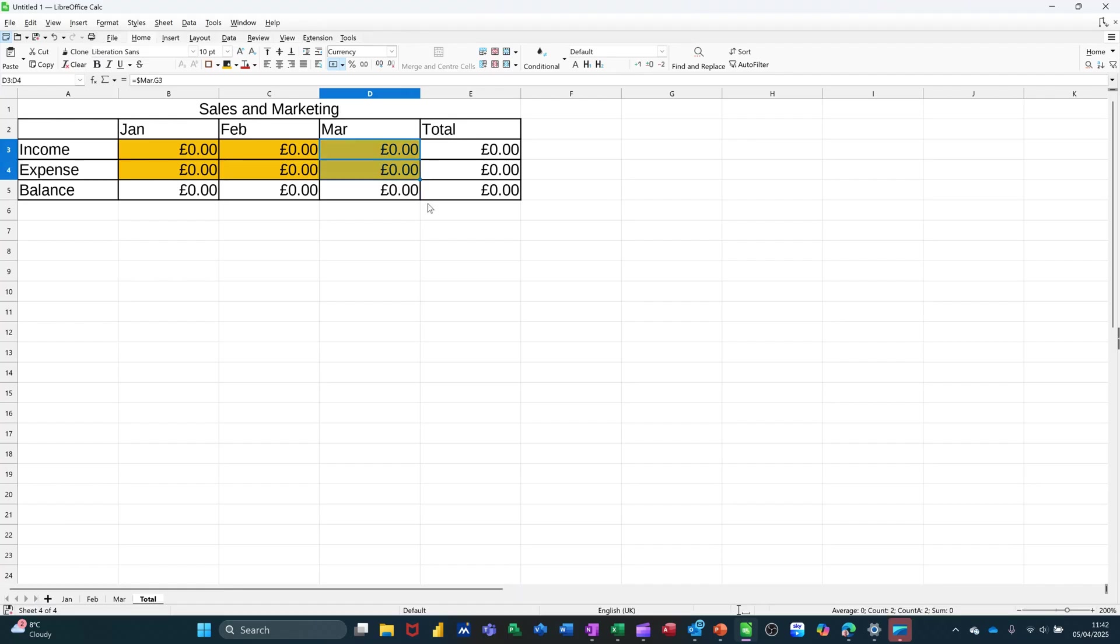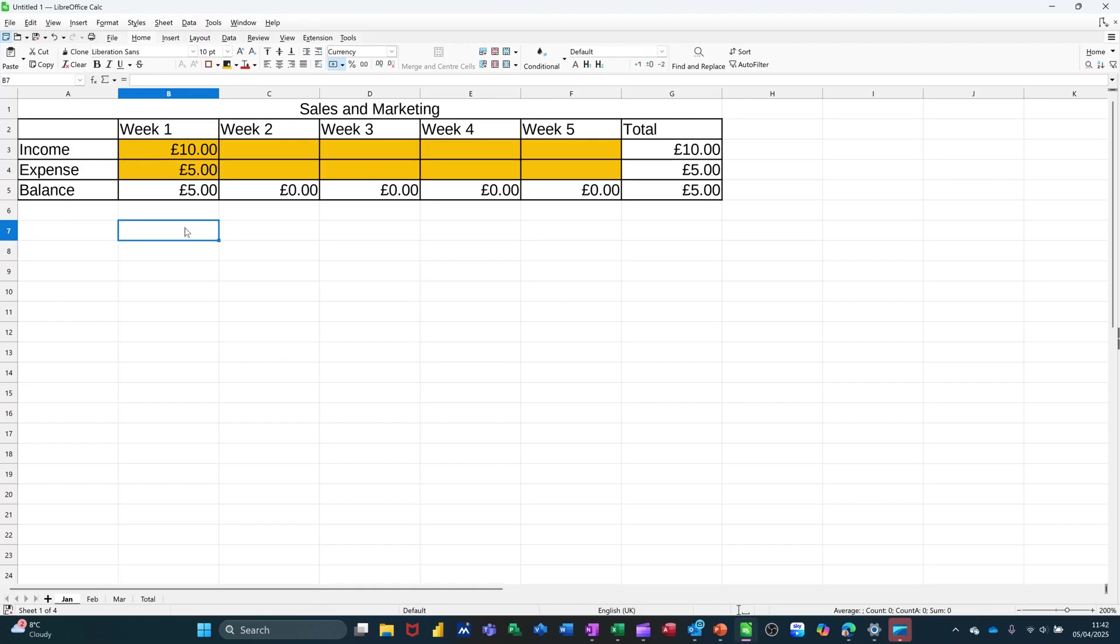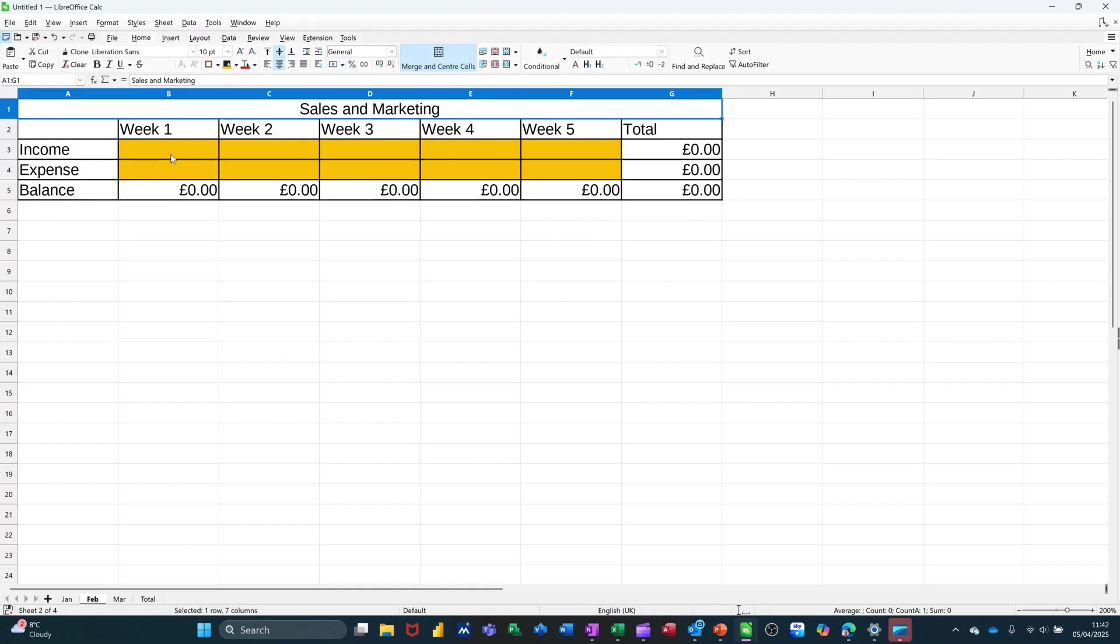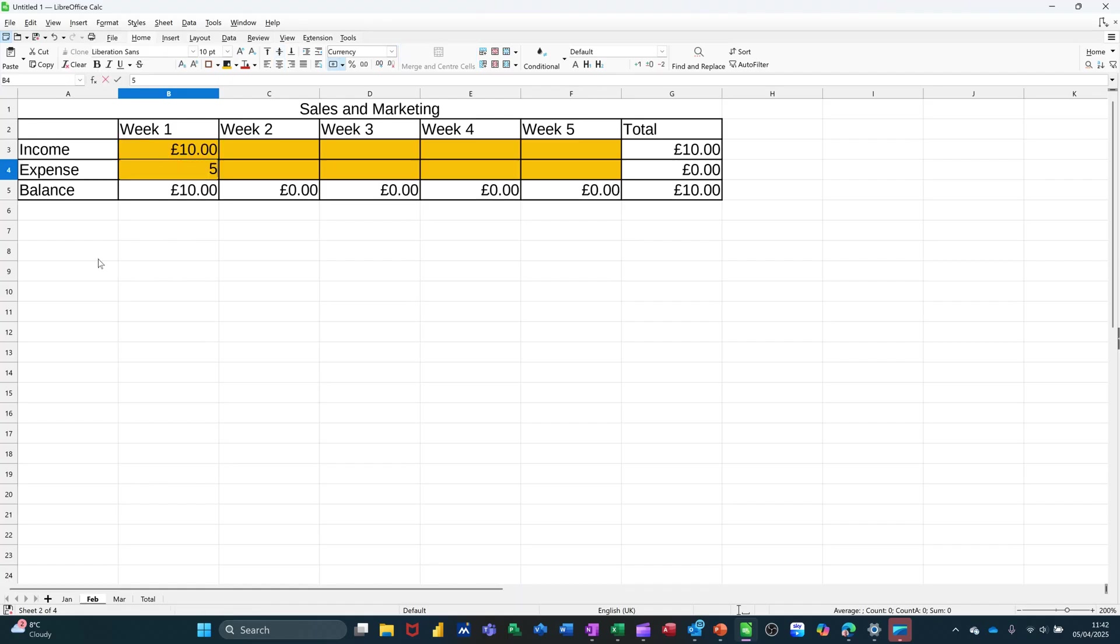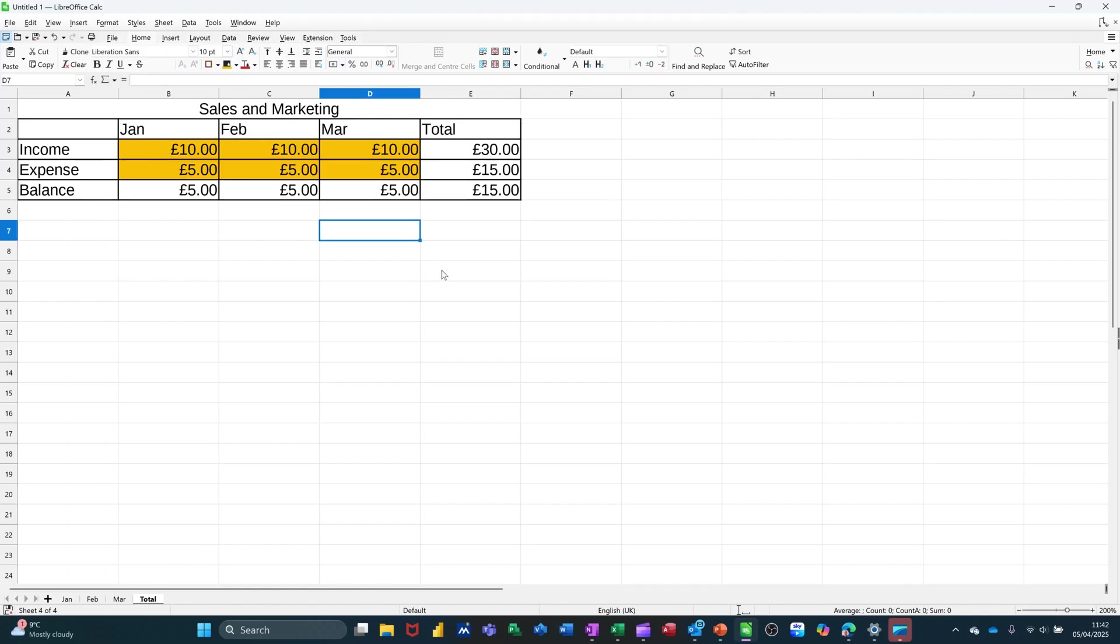Now, what you need to do now is just check that that's going to work. So I'm going to go on to Jan. I'm going to give myself £10 income for week one. And I'm going to spend £5. So I'm checking that this bit works, which it does. I'm going to do the same for Feb. £10 and £5. And then, same for March. £10 and £5. And what you're expecting is when you come back to the total sheet, that that will pick up £30, £15, which it does. Which is great.